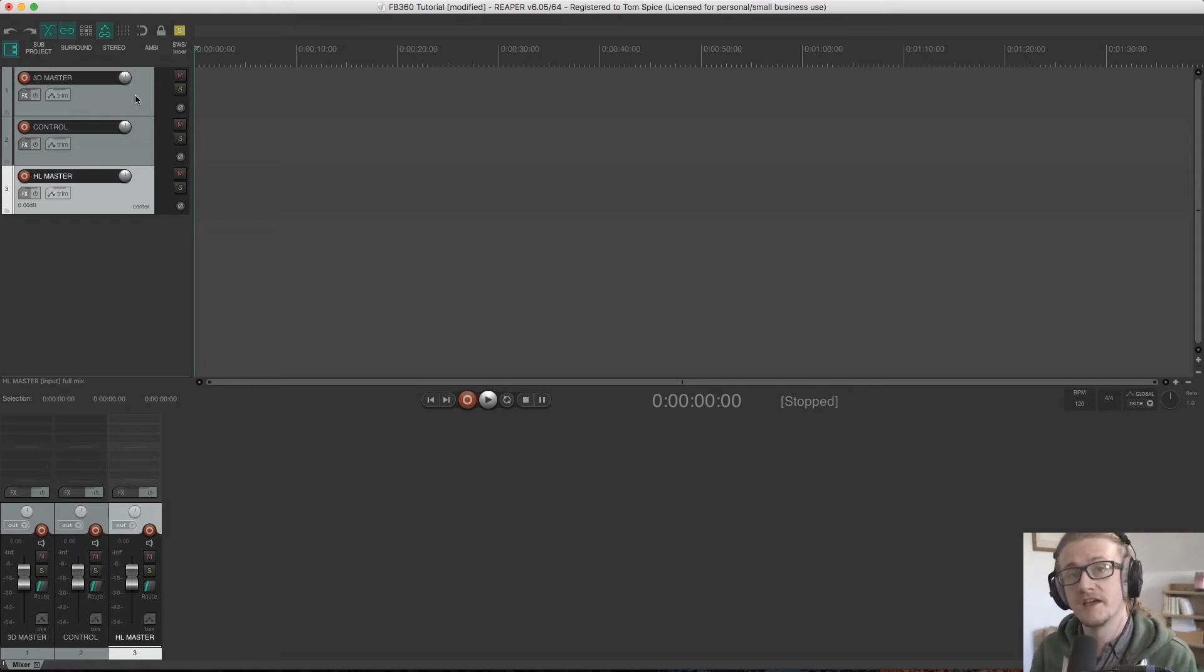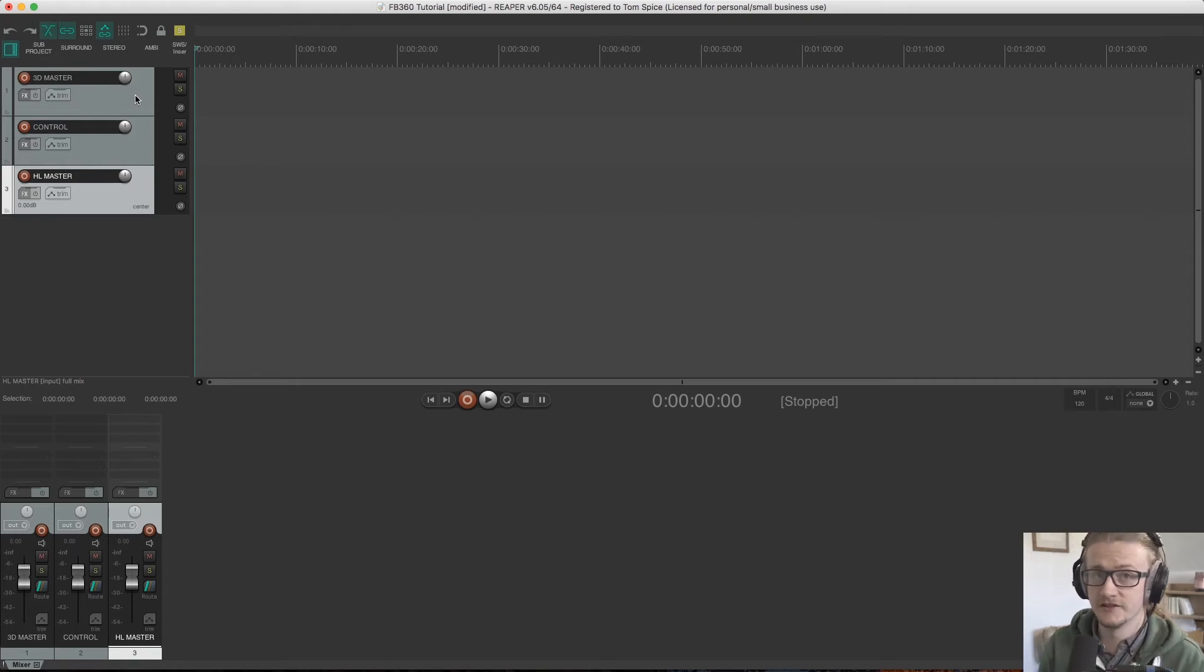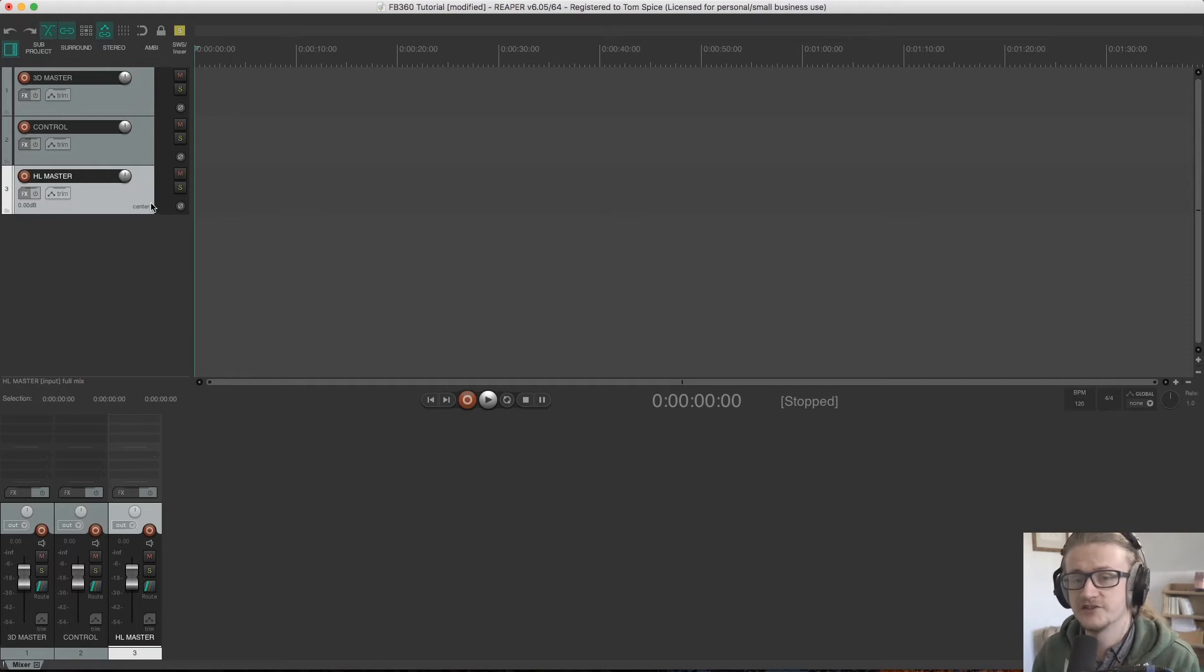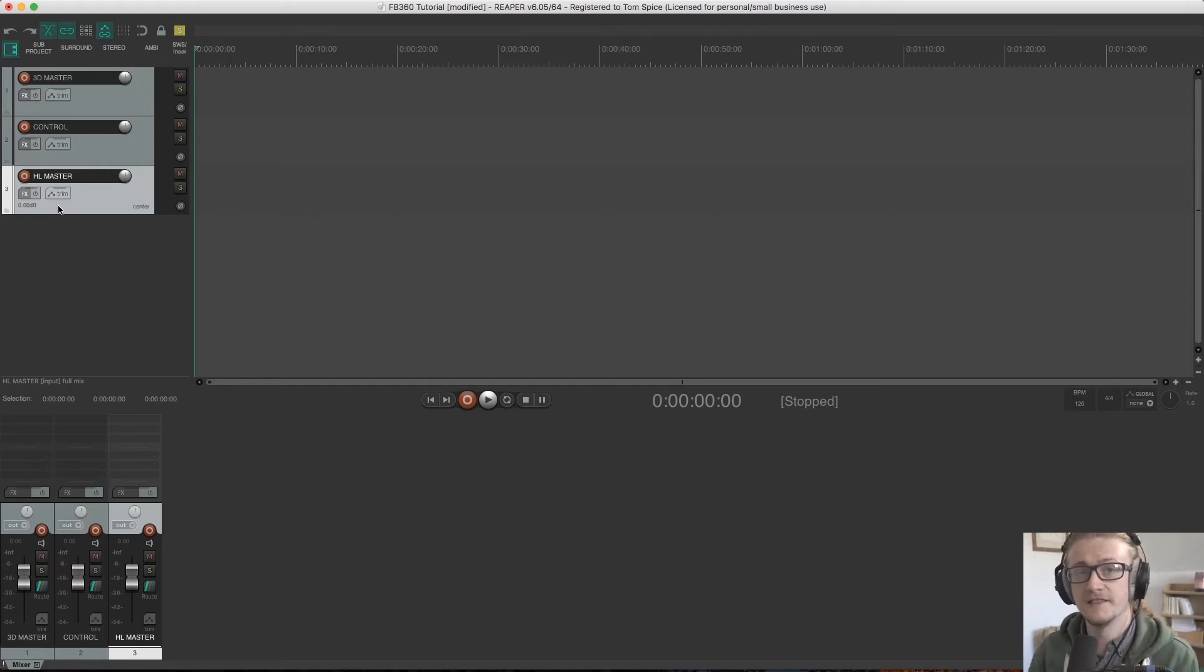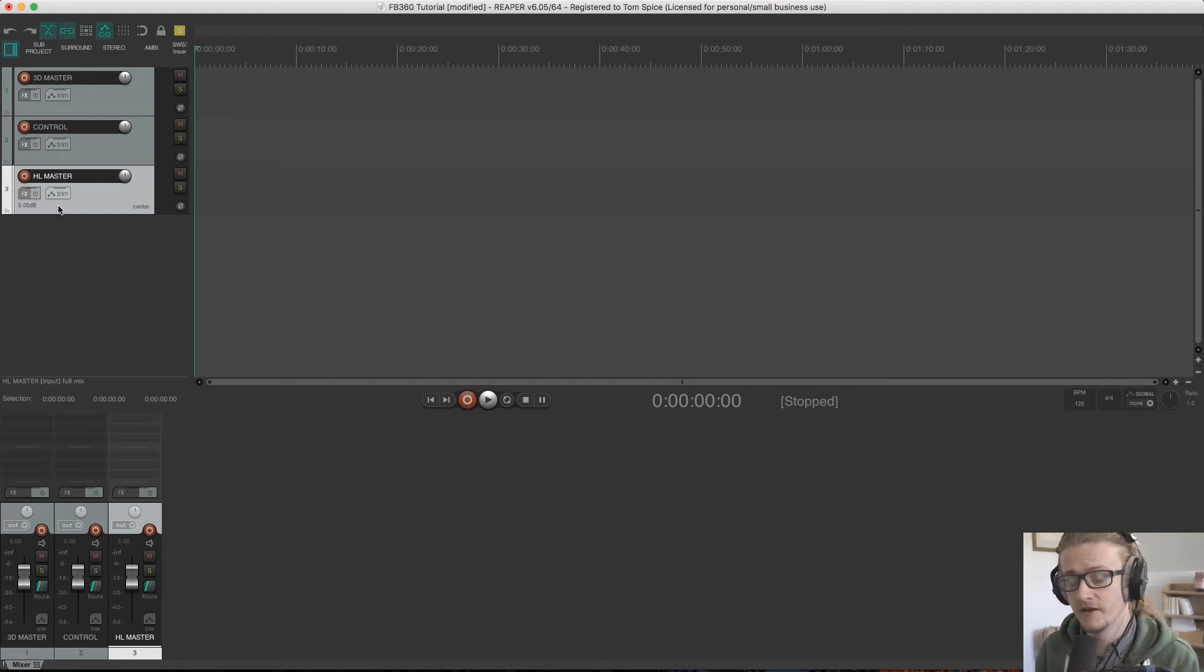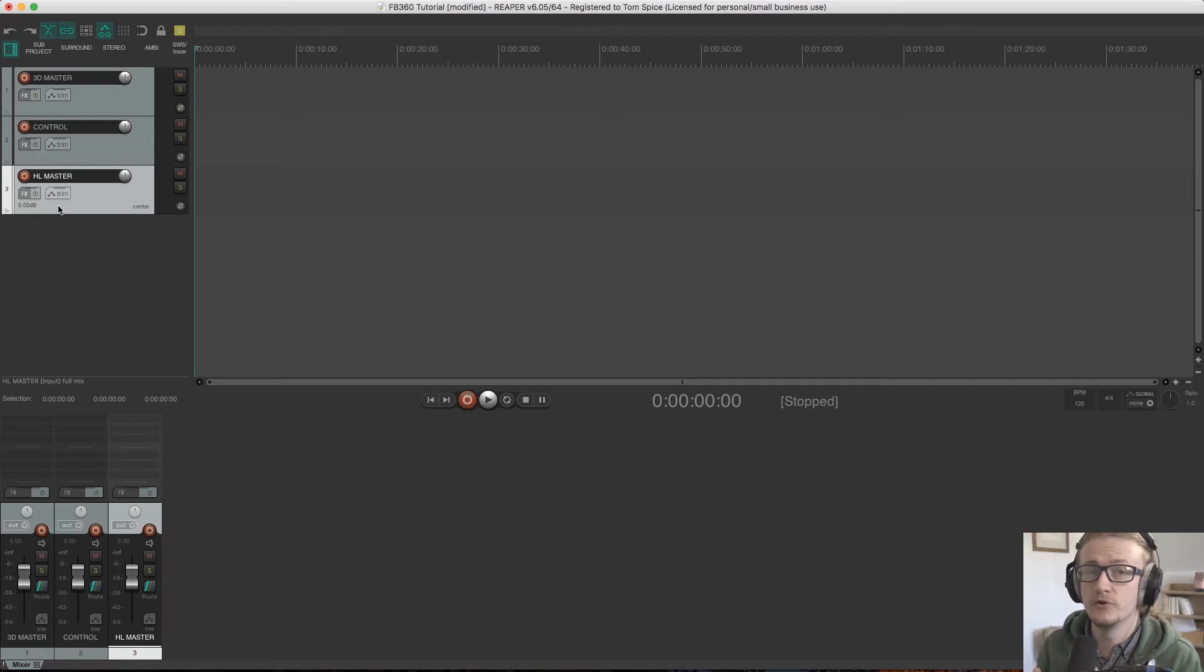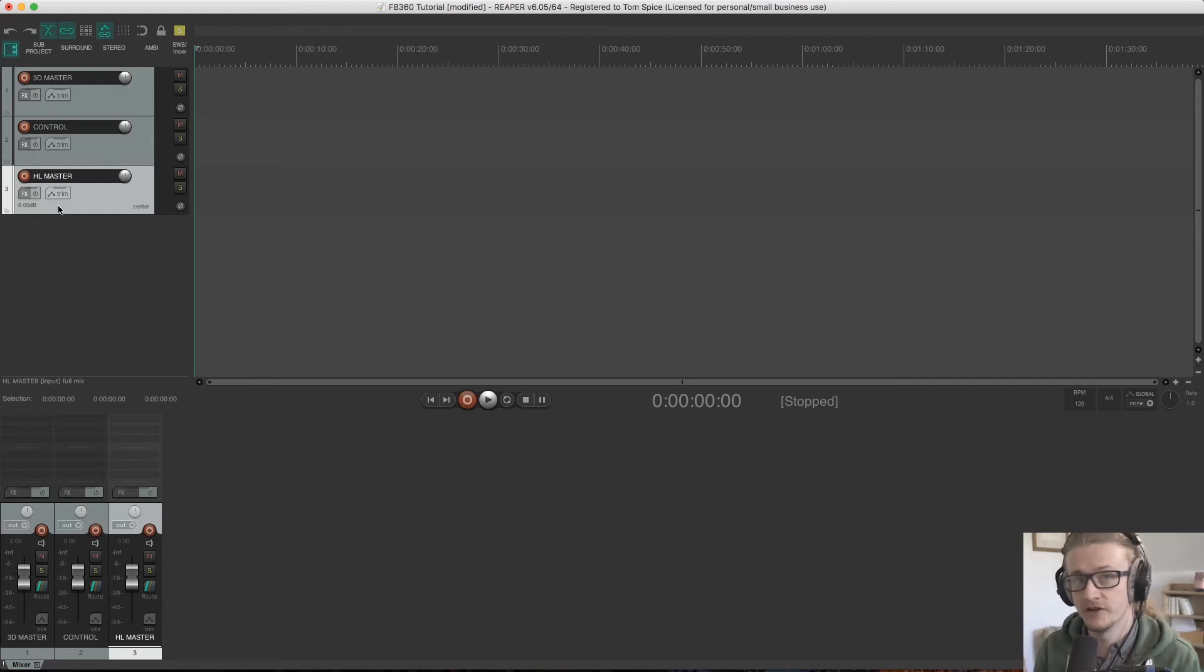Only spatialized stuff. Now this is interesting because there's a concept within VR and 360 video called headlocked audio and that's what this channel is meant for here. This is the equivalent of our 3D master bus, but this is for headlocked audio. Now headlocked audio is audio that works in stereo but doesn't move with the rest of the audio. It's not spatialized.